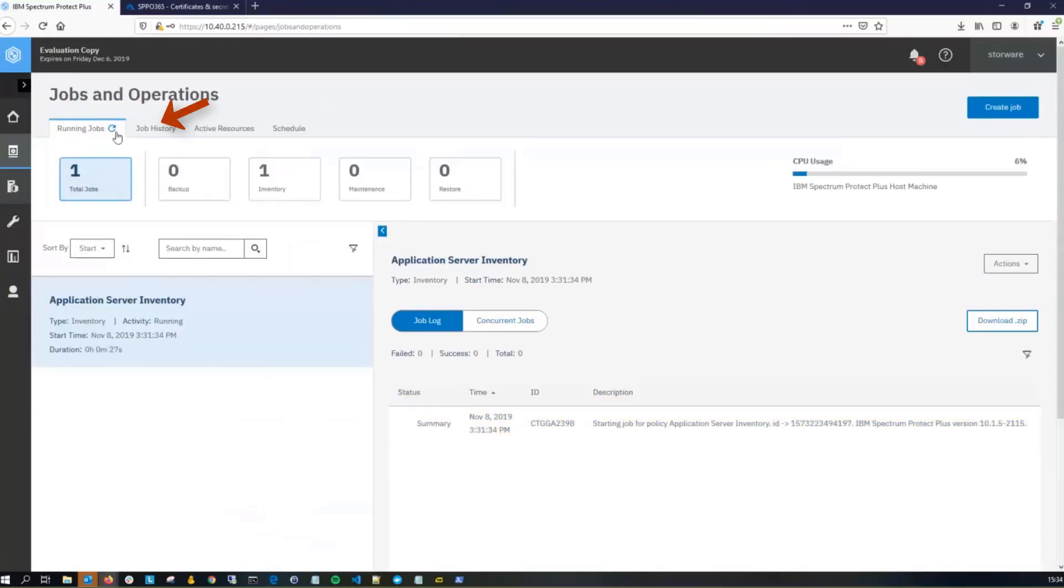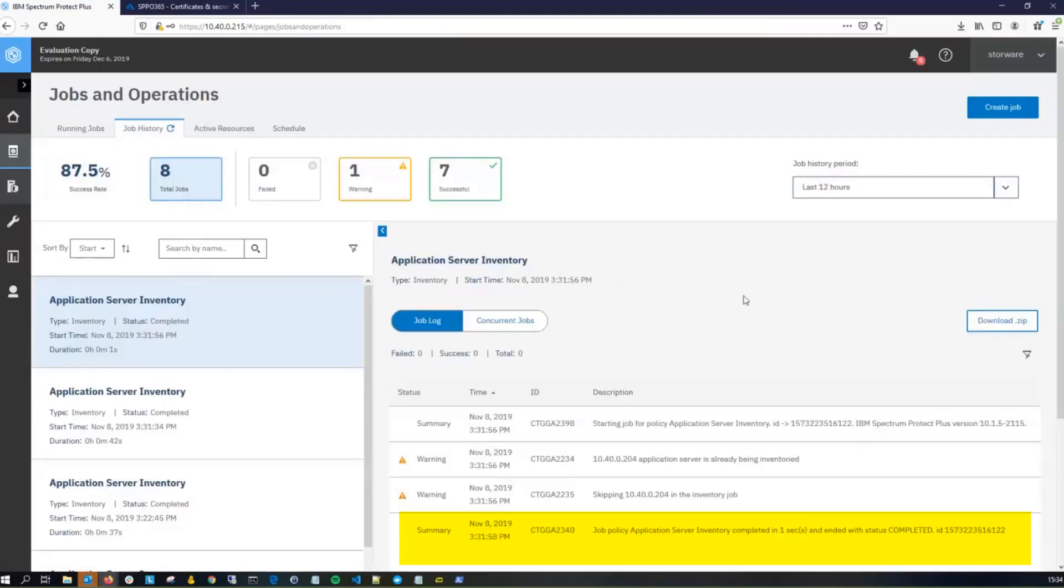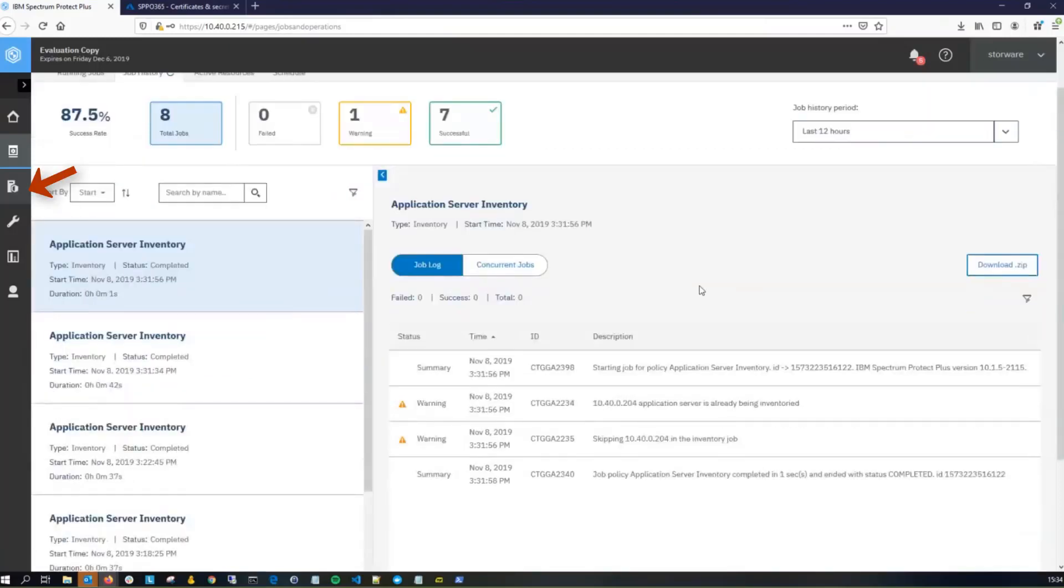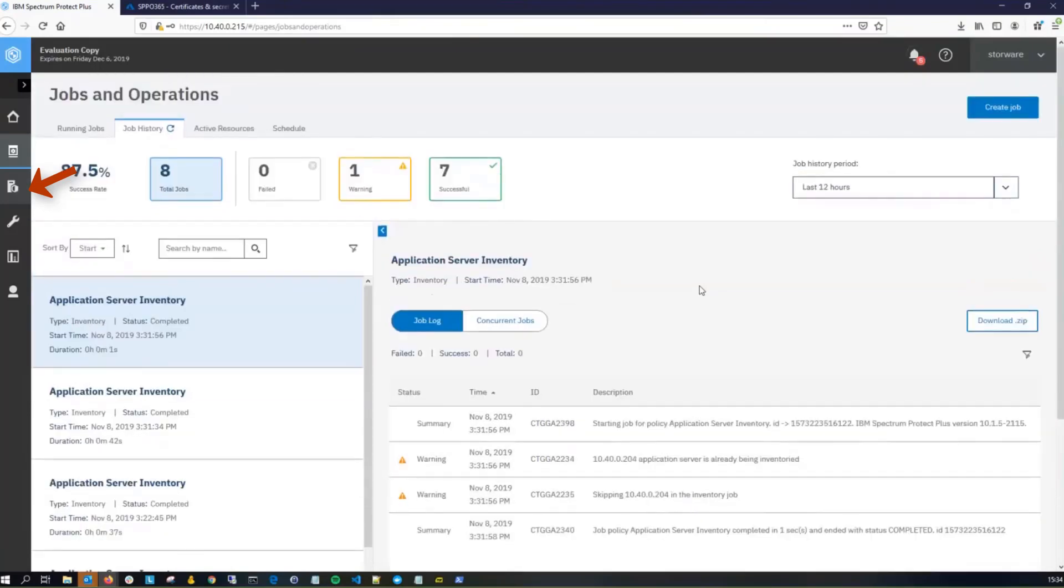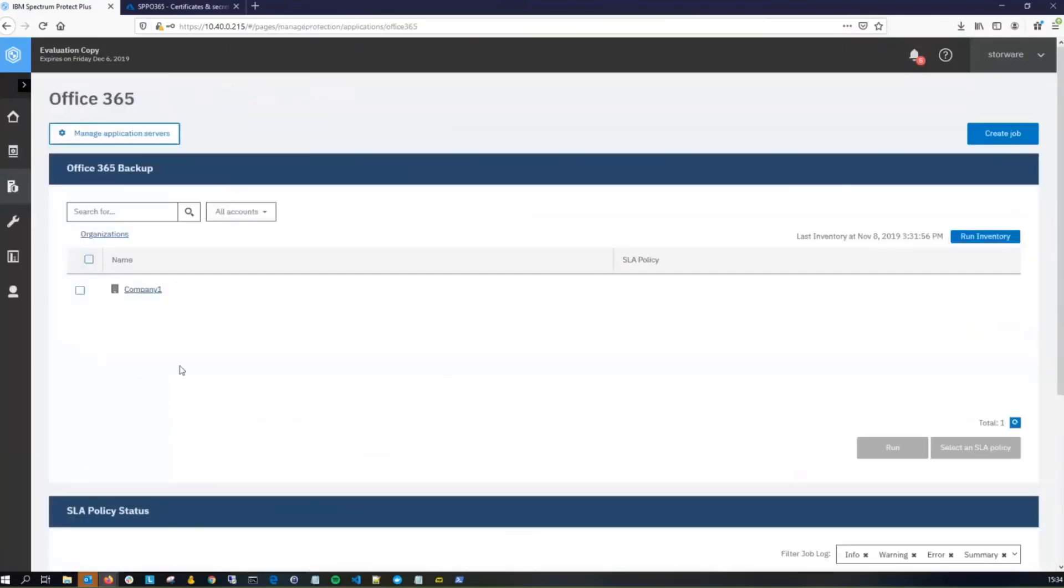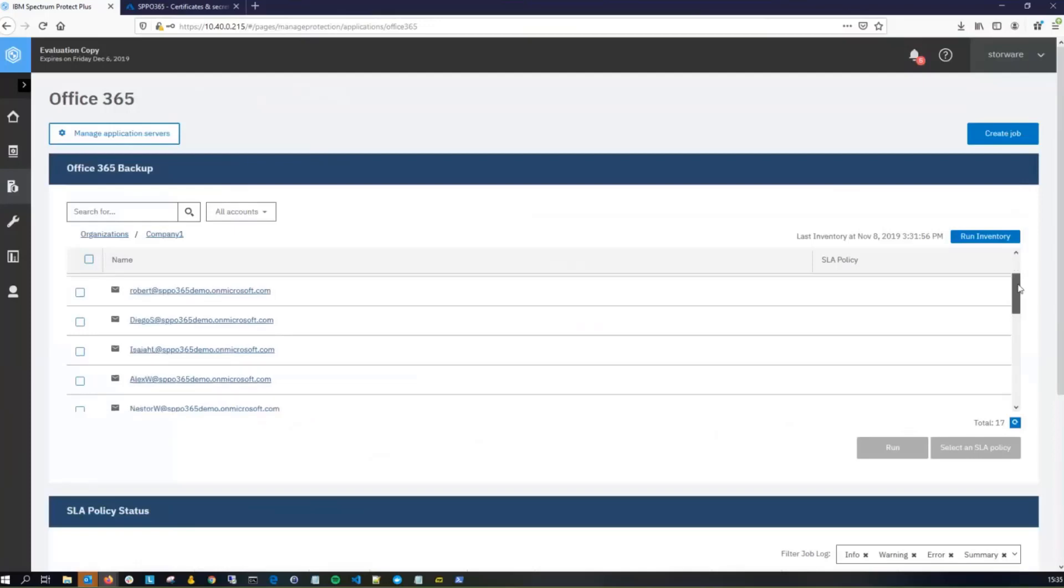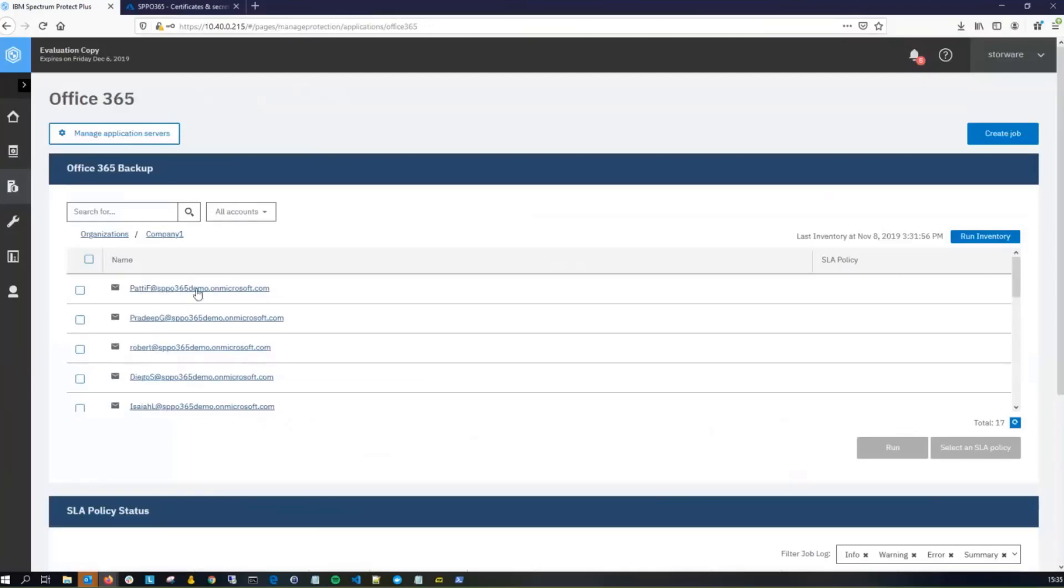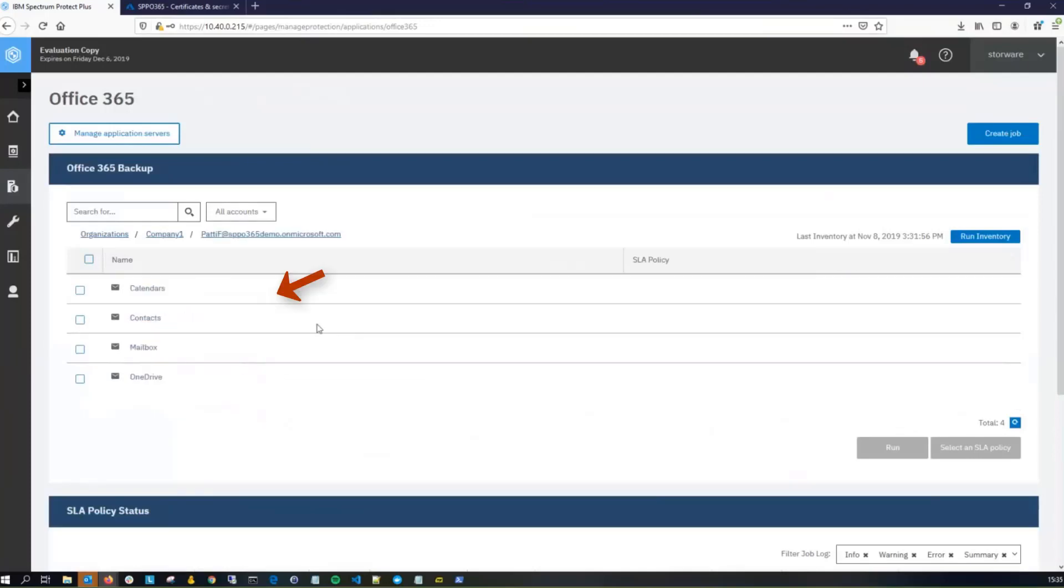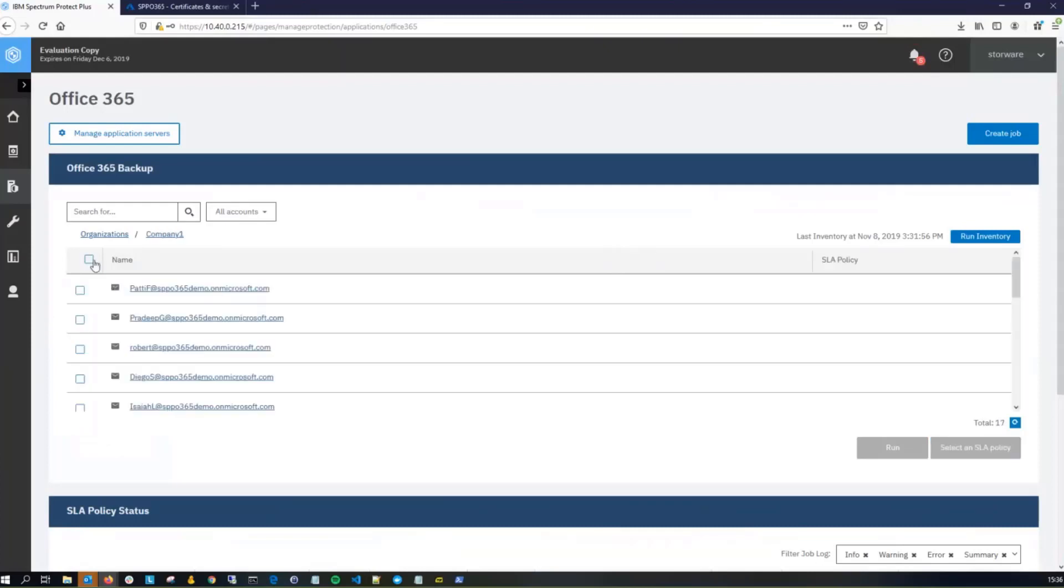Once we've discovered all of the accounts and resources, we need to add those to an SLA policy. Let's go ahead and leave the jobs and go back into Office 365. Here you'll see the Office 365 organization, and if you expand that, you'll see the accounts, and if you expand an individual account, you'll see all of the resources. You can choose either to select the organization or you could select the individual accounts underneath it.